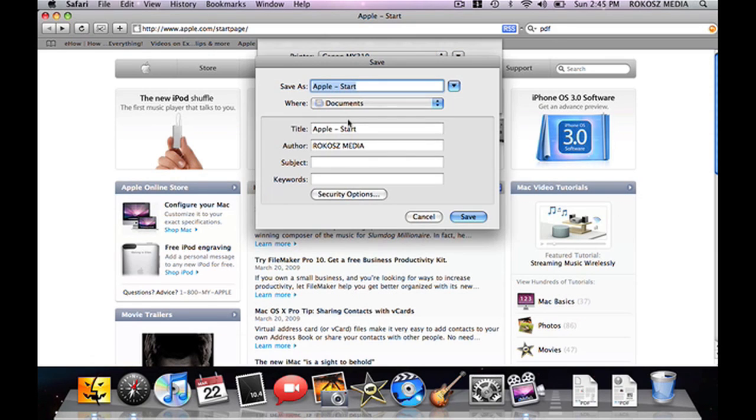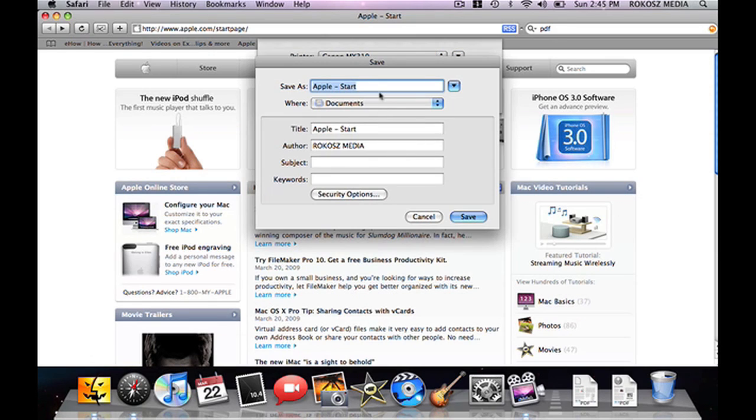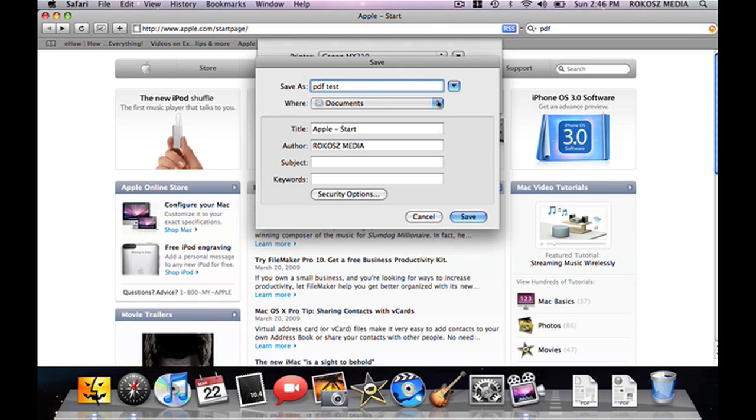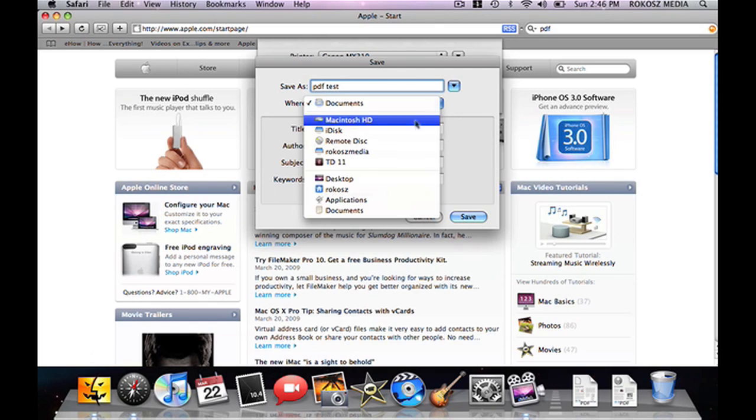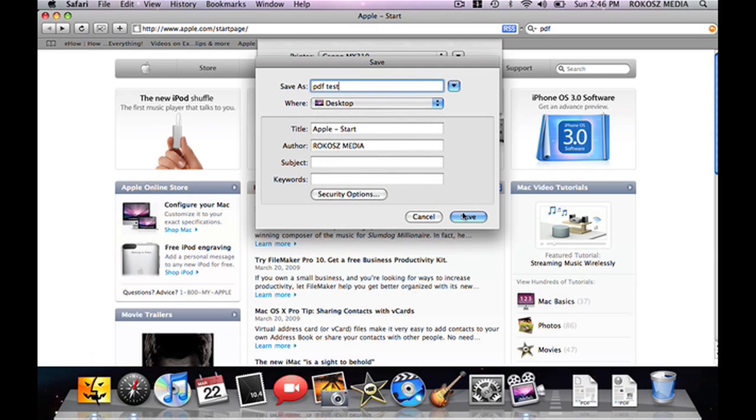Once we click there, all we simply have to do is give it a name. We're going to call it PDF Test. Going to save it right there to my desktop, and hit save.